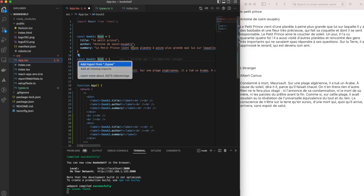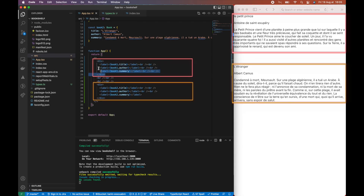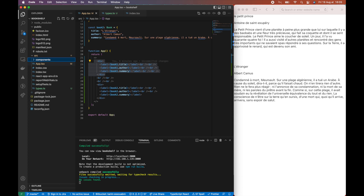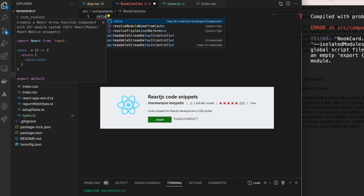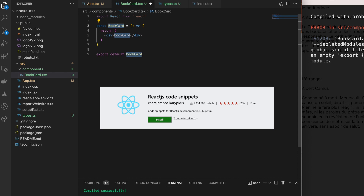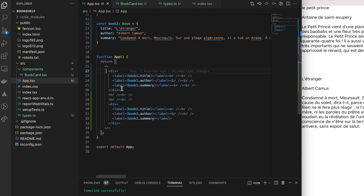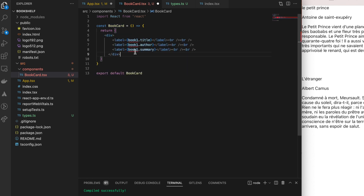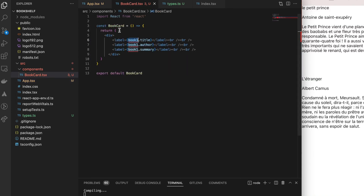It's time to implement our first nested component. Inside the src directory, we create a new folder called 'component' holding a new file named bookcard.tsx. We use the shortcut 'rafce' from the React Snippets extension in VS Code, which generates a basic arrow component function boilerplate. We move the first book div from the App component into our newly created BookCard component, and also move the book1 object declaration into it.